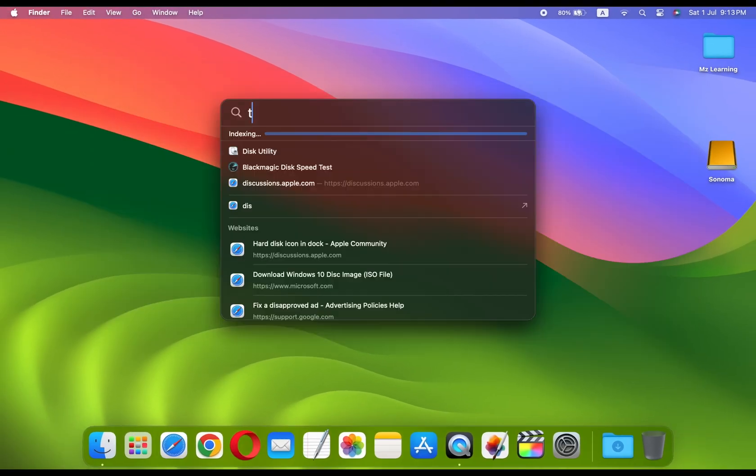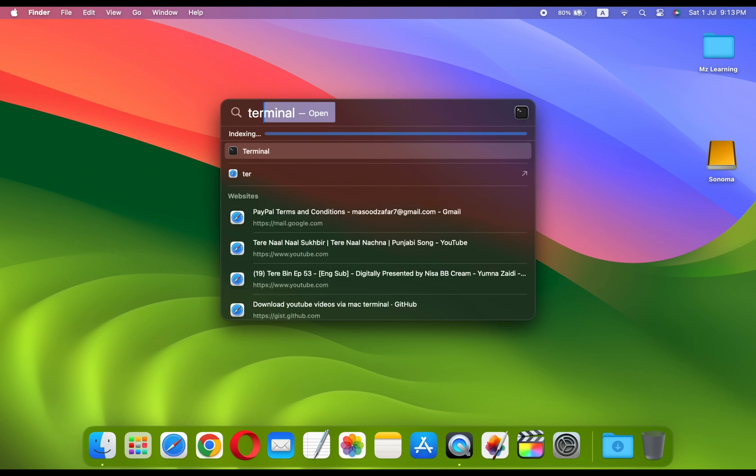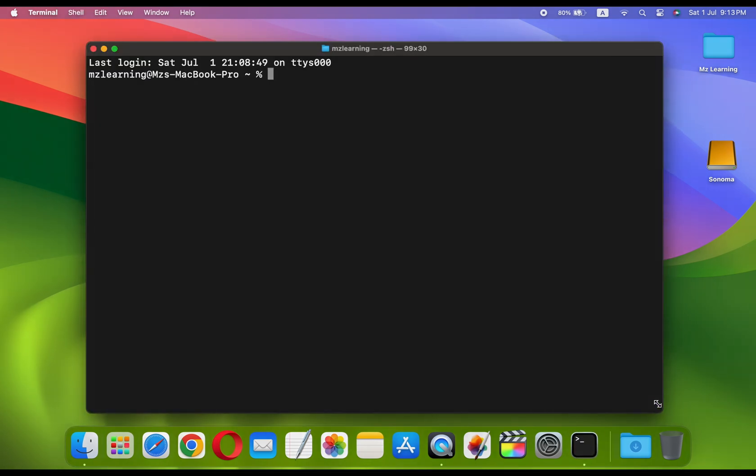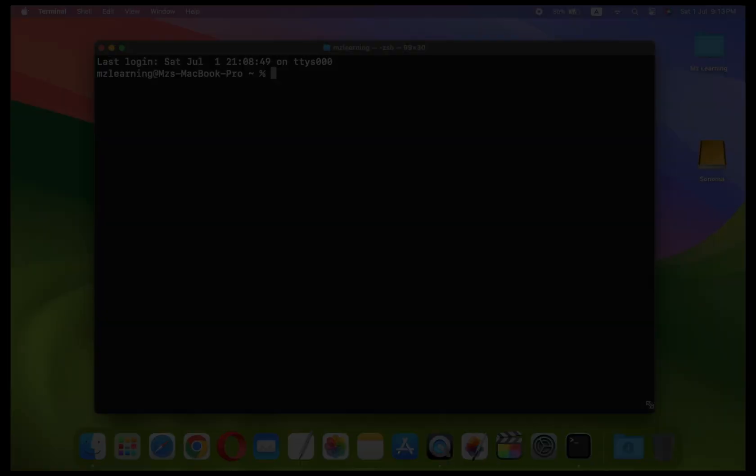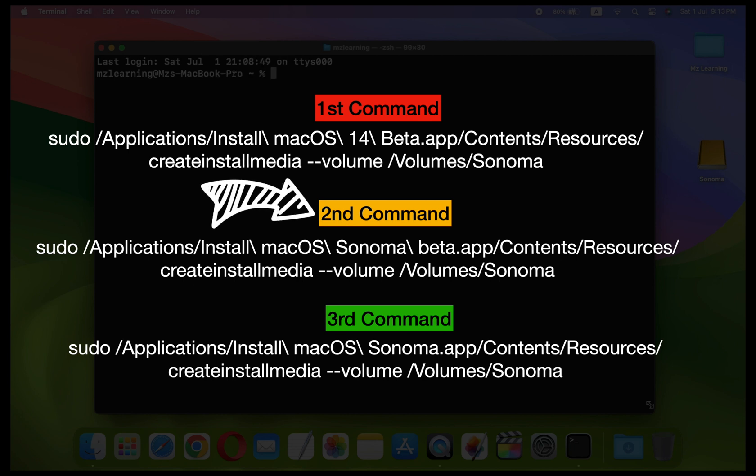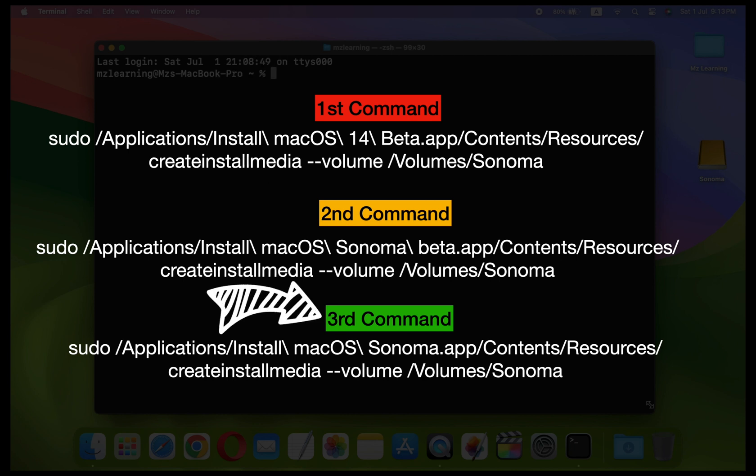Now open the Terminal app. The Terminal app is located in the Utilities folder of your Applications folder. I am providing three terminal commands in the video description: the first command is for macOS Sonoma Developer Beta, the second one is for macOS Sonoma Public Beta, and the third one is for the final version.